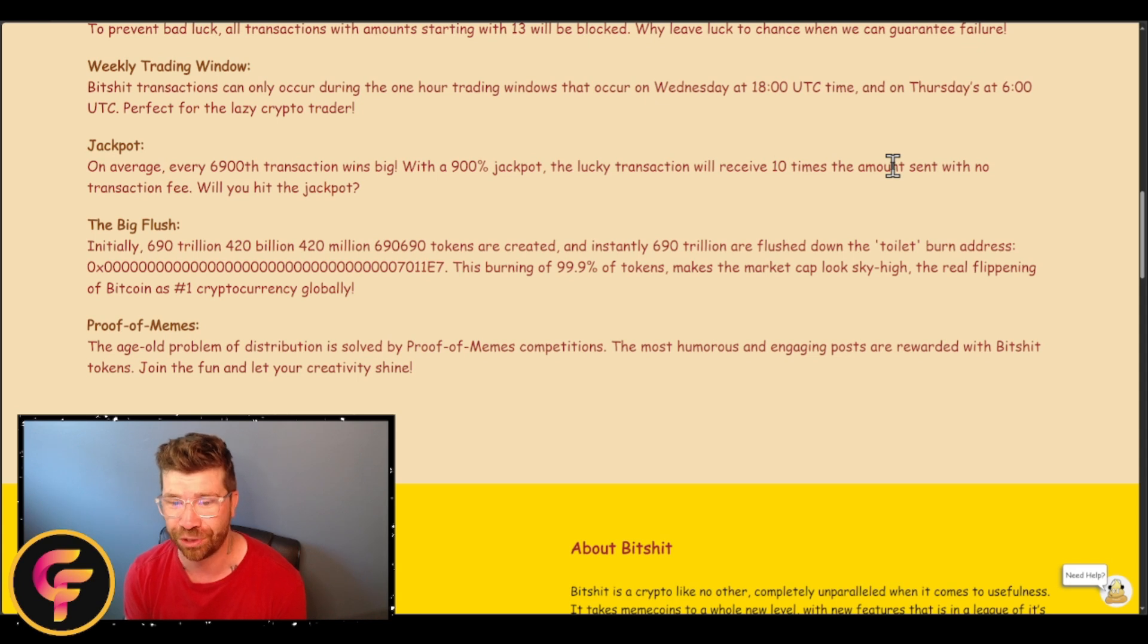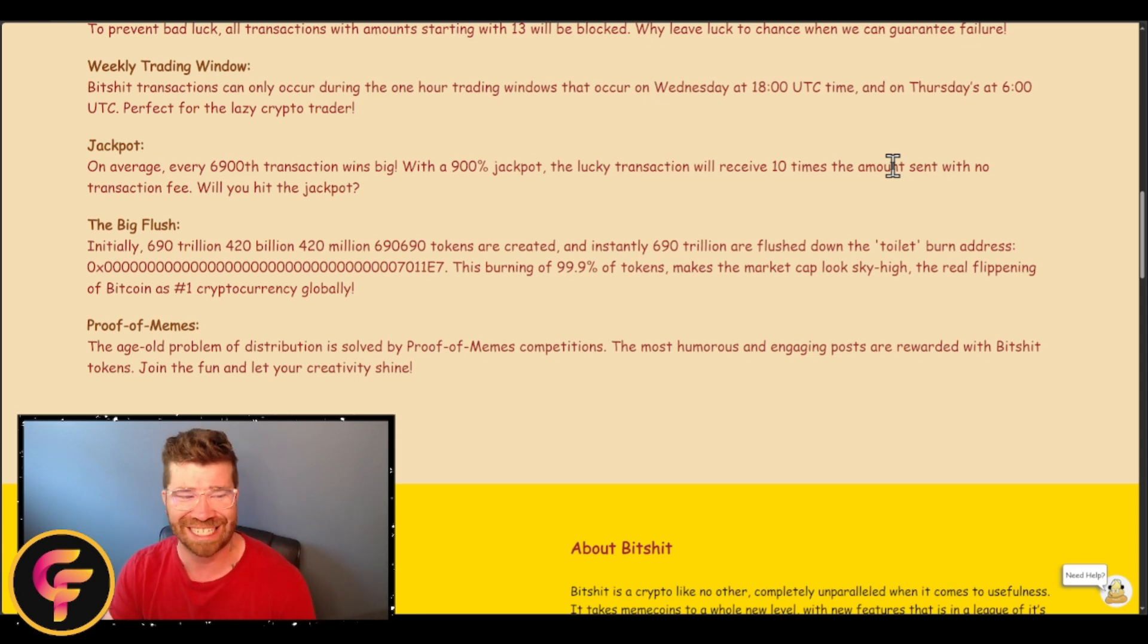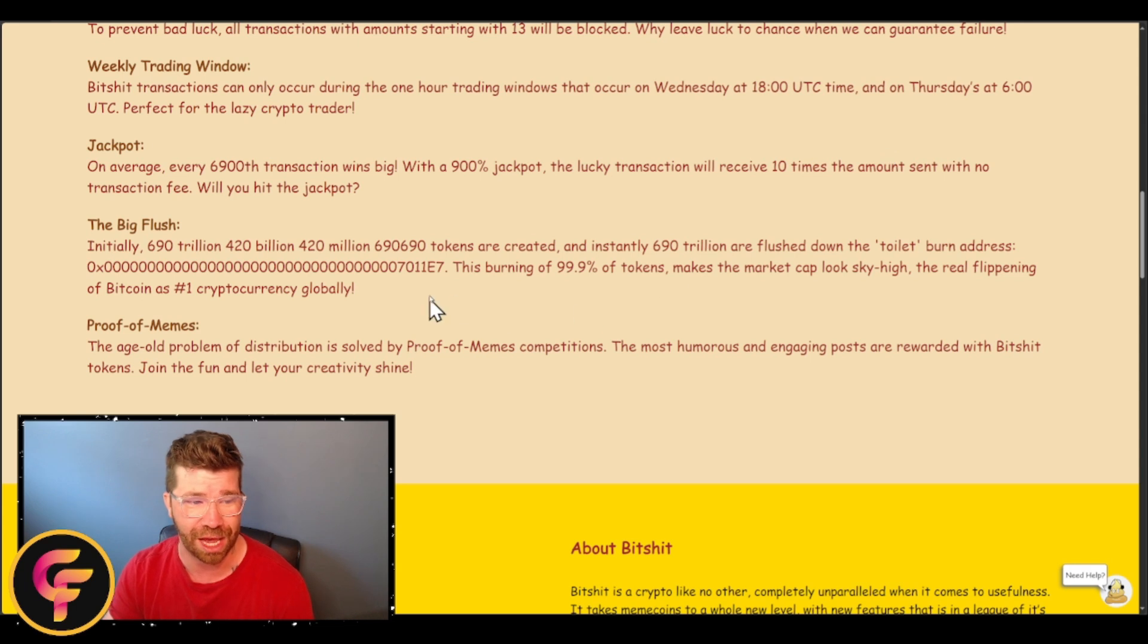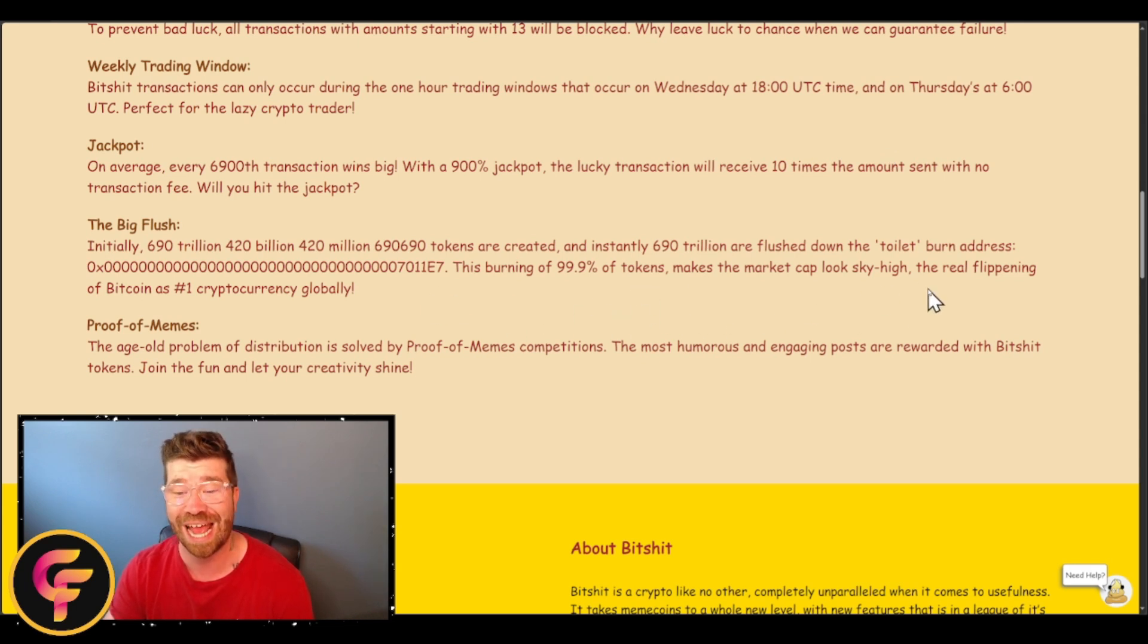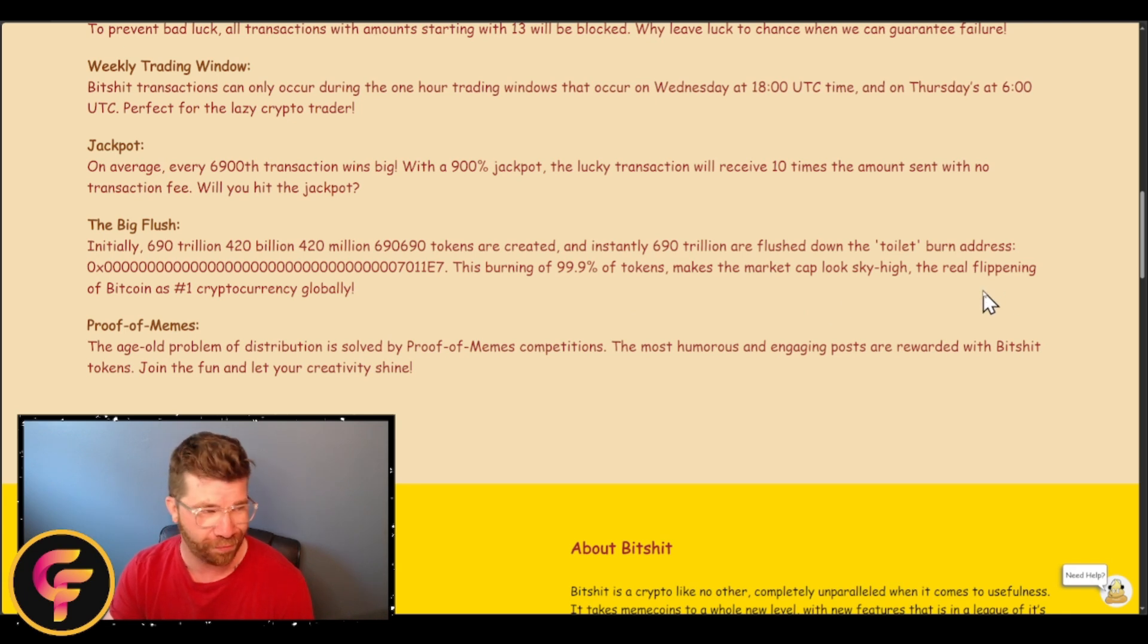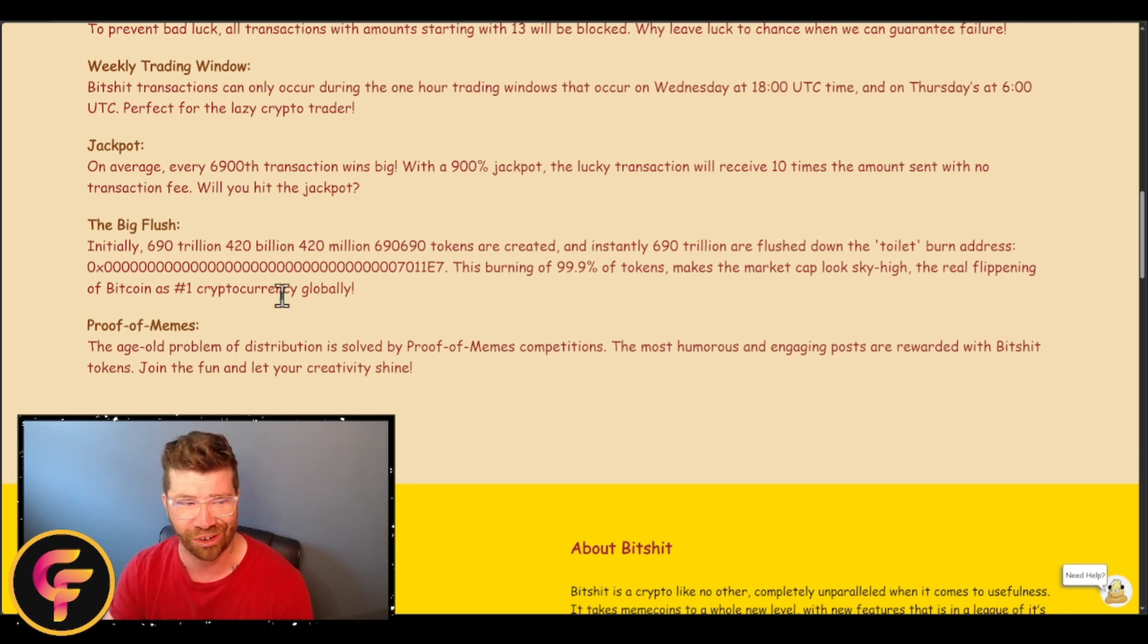That's going to be the burn address. You'll actually see right here that we have that burning at 99.9% of the tokens. Makes the market cap look sky high. The real flipping of Bitcoin as the number one cryptocurrency globally.